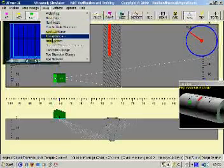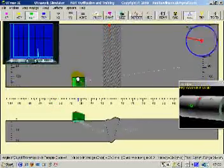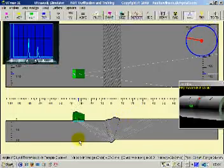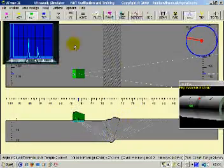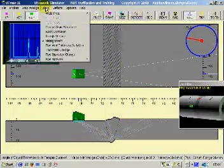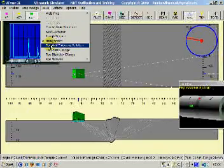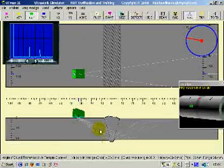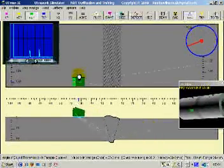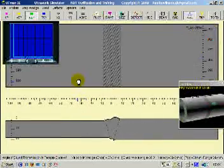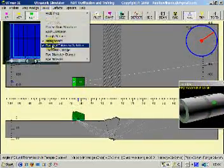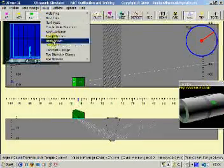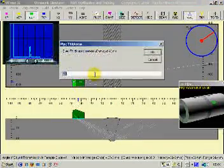We could have pipe misalignment. As you can see here, this pipe is higher than this side of the weld. Now, when misalignment is set, we can also pick pipe wall thickness variation. So, this side of the pipe is thicker than this side. We can change the thickness of the pipe.